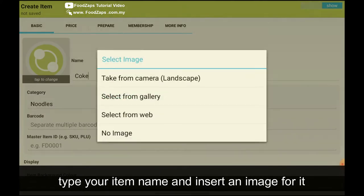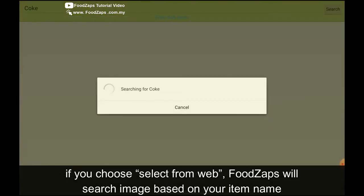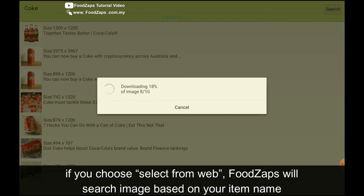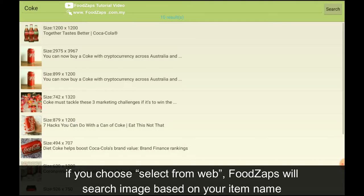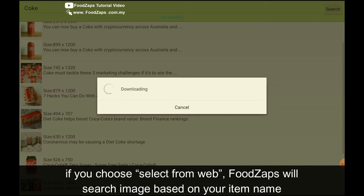Or the third, you click here, select from web. So FoodZap will automatically search the photo for you. So very simple, just choose one. Let's say I choose this Coke.